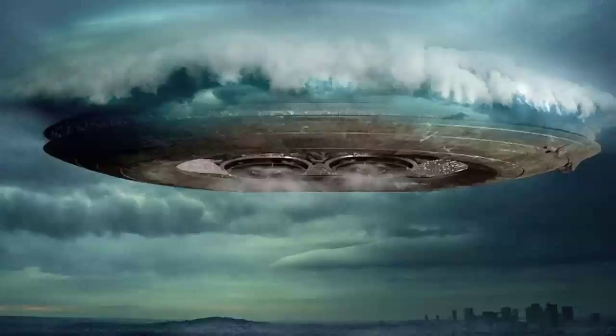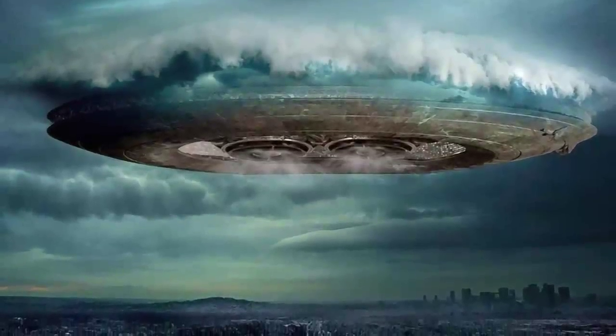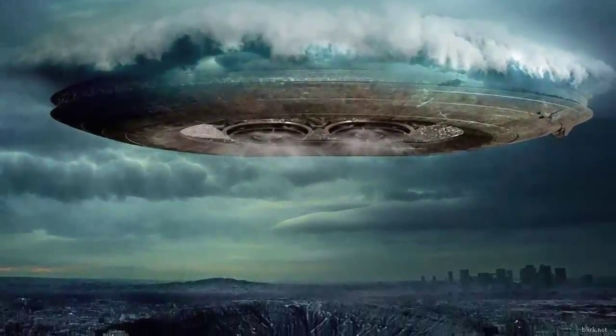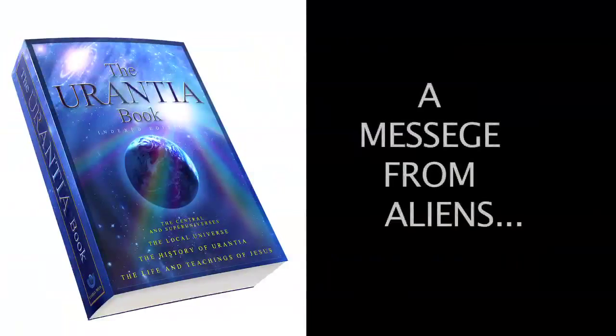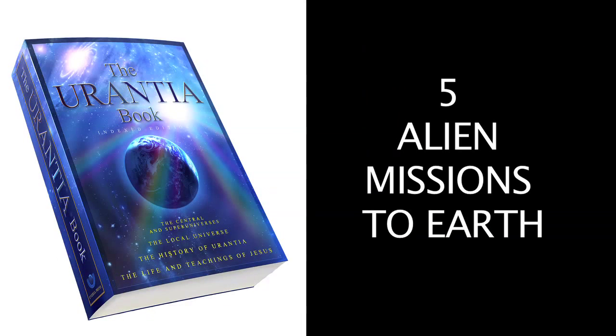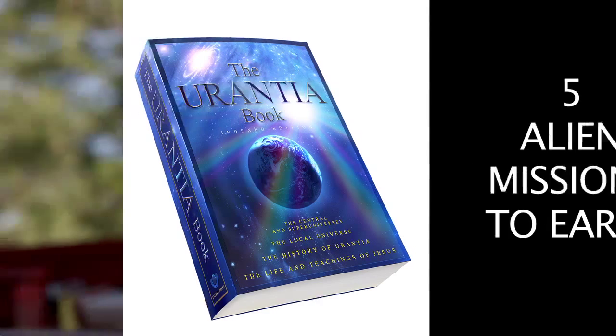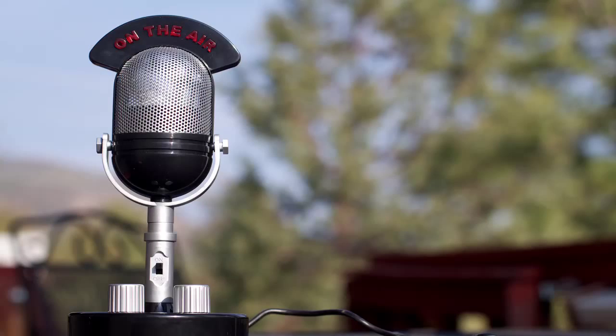Your hosts, Joseph and Todd, claim to represent a group of aliens sent by God who have authored a 2,000-page communication to humanity. Today's topic: the five alien missions to Earth which were approved by the universe government. After their discussion, Joseph and Todd will be taking your calls. Now, here's Joseph and Todd.